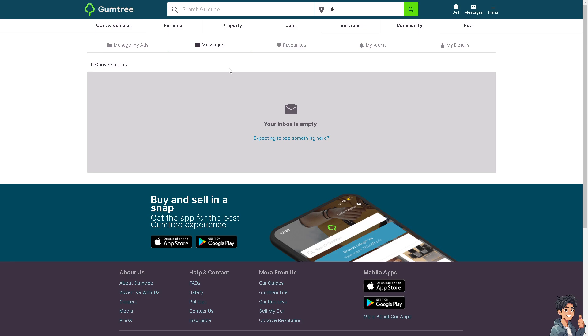Number two: if you don't have a decent connection, you may want to check on that, because Gumtree requires a stable internet connection for you to be able to use all of its features and tools.